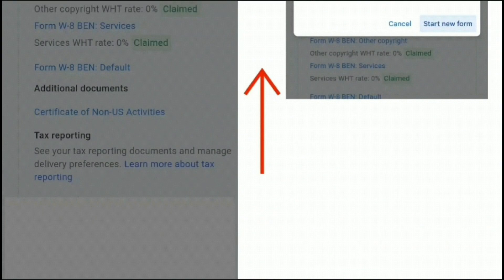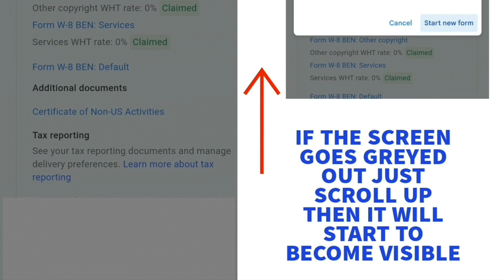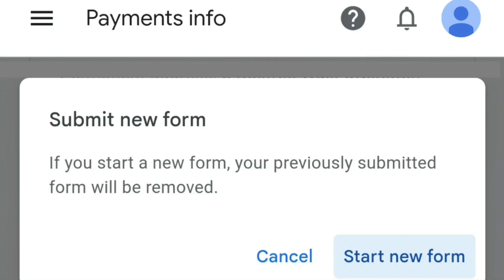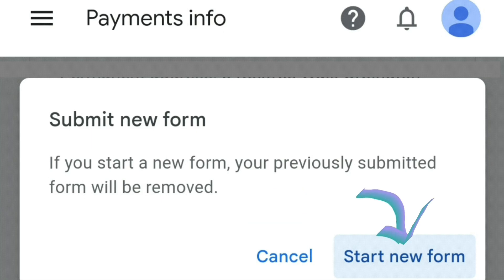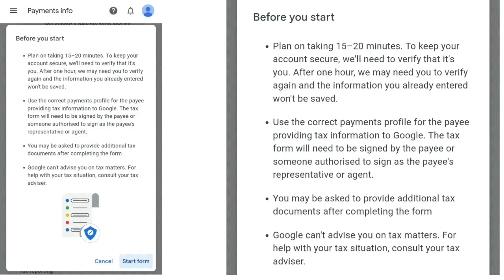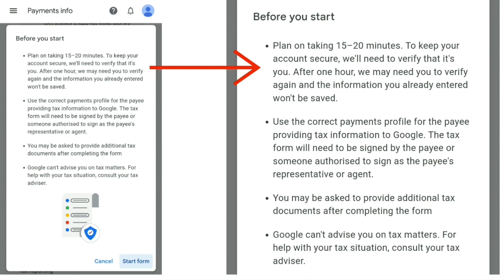You may notice that the screen appears to go blank. Just scroll up and you'll see a prompt message appear that says 'Submit new form — if you start a new form, your previously submitted form will be removed,' with buttons for 'Cancel' or 'Start new form.' Click 'Start new form.' A message will then pop up saying 'Before you start — plan on taking 15 to 20 minutes. To keep your account secure, we'll need to verify it's you. After one hour, we may need to verify again.'